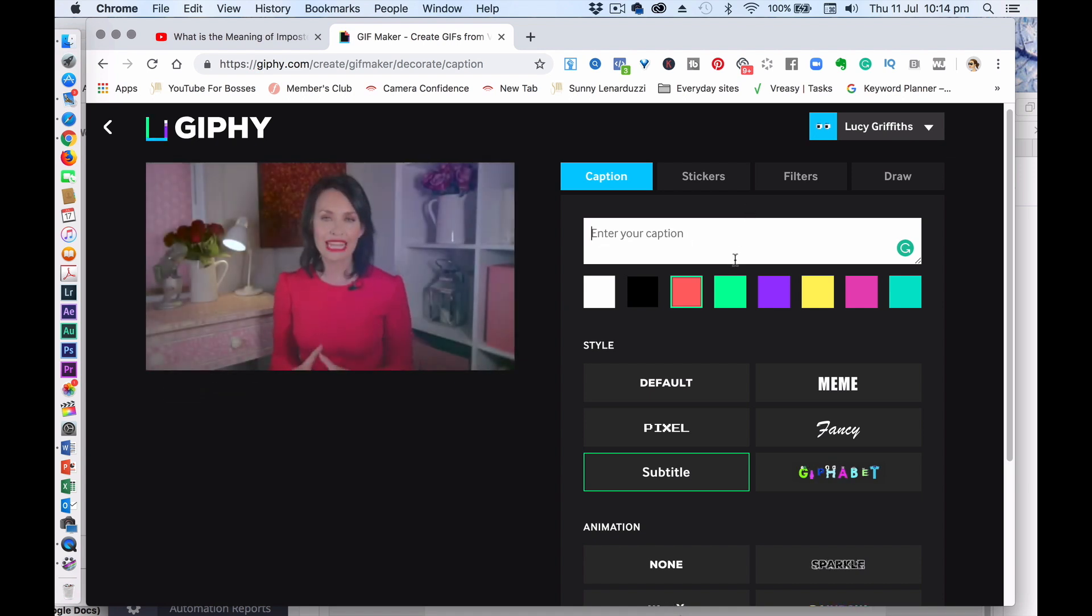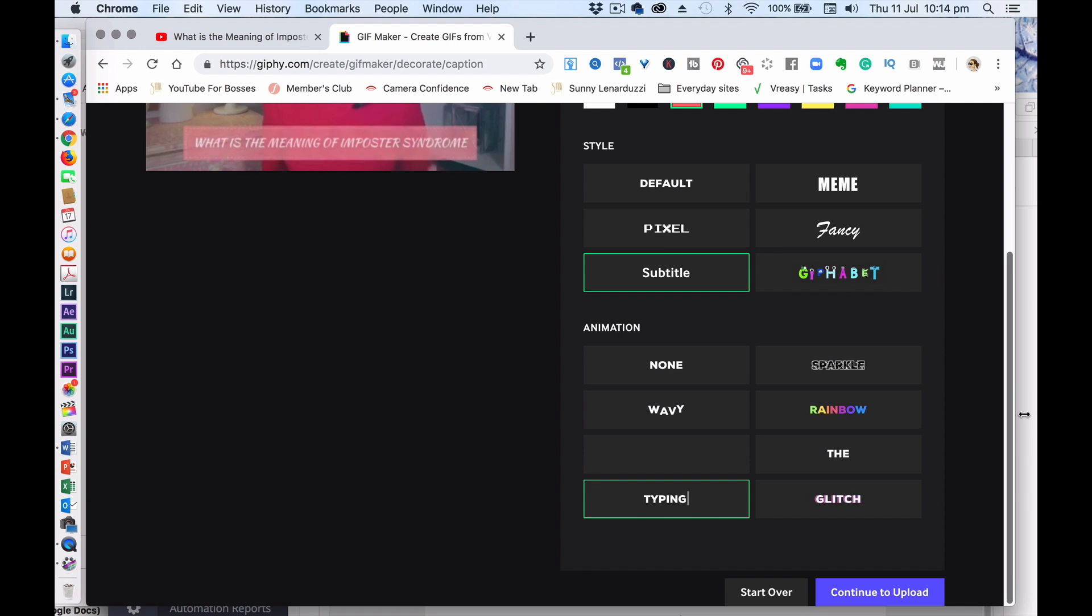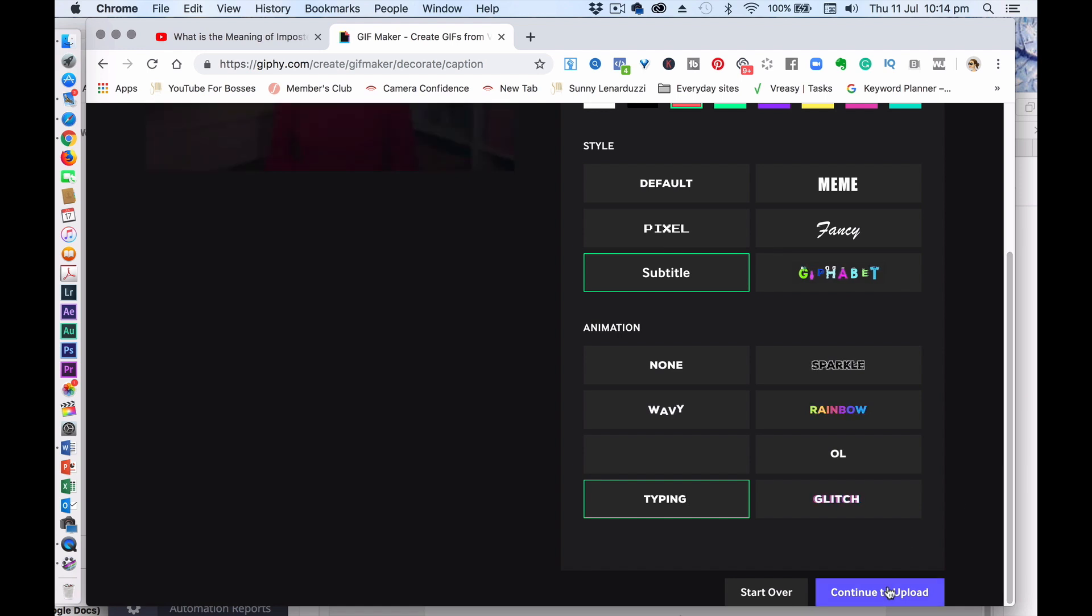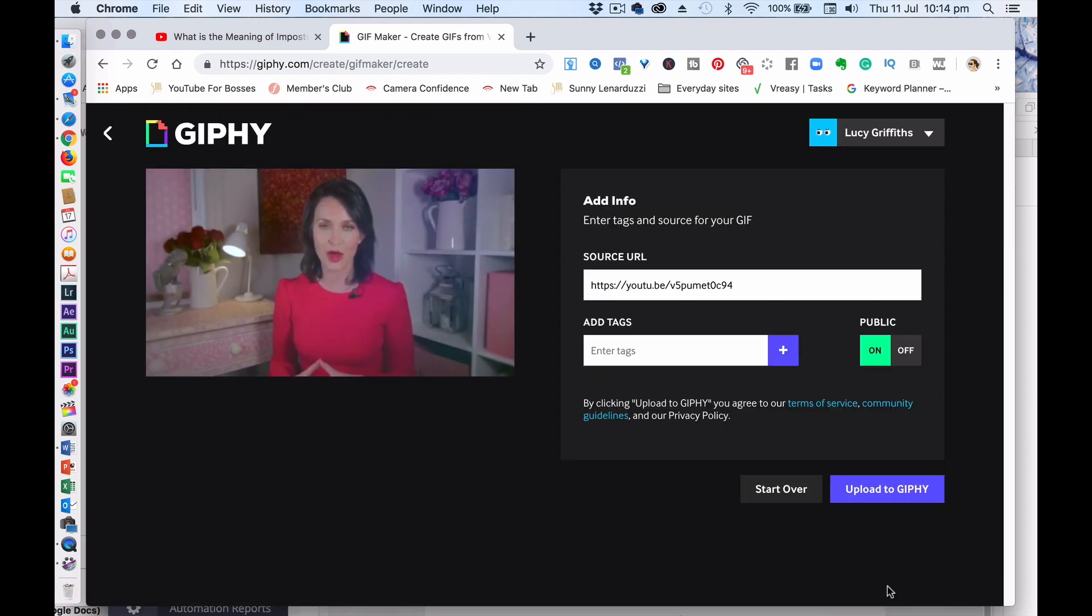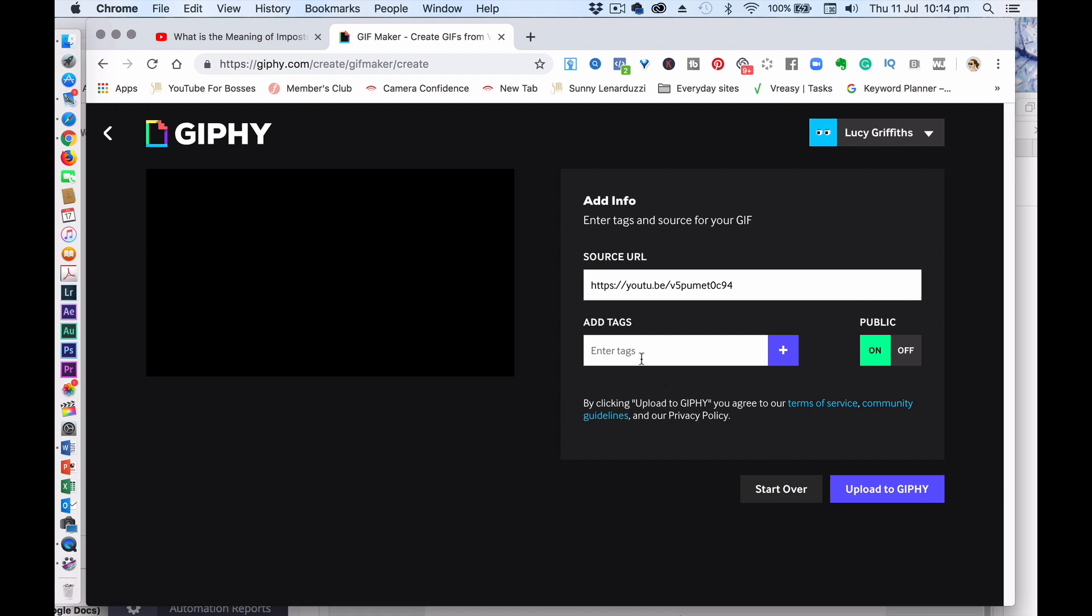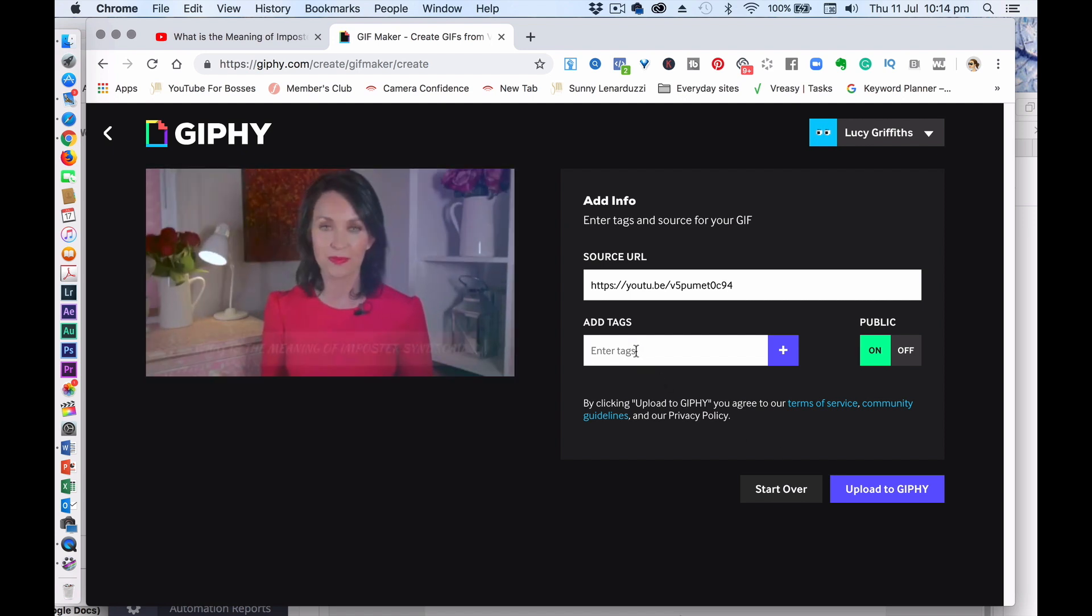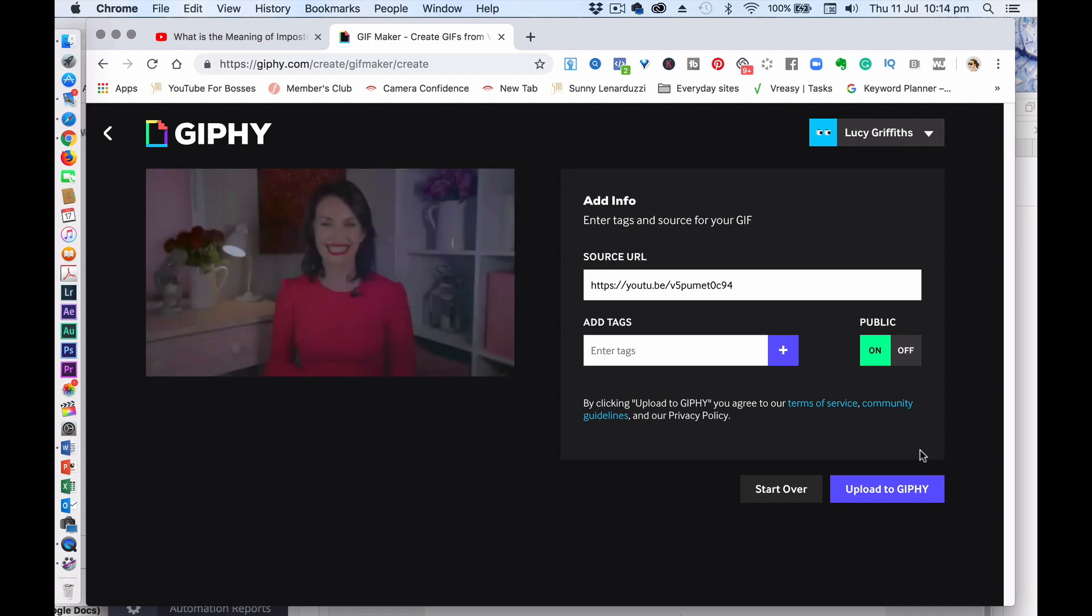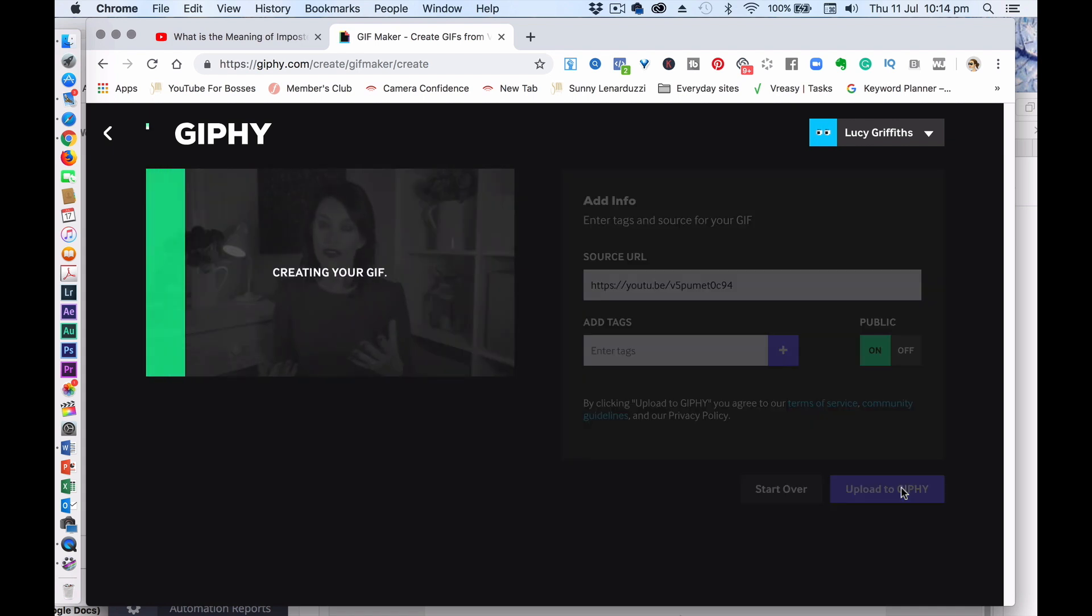And so once you've done that, you literally then go to the end, continue to upload. So mine is pretty straightforward. And you could add some tags. So if you wanted it to be in the system, you could add some tags in there too. And you say upload to Giphy. And it's as simple as that.